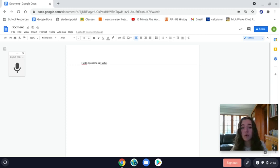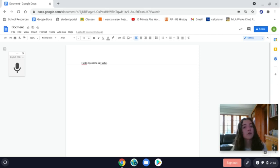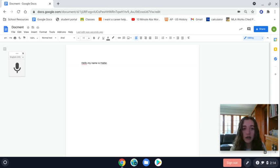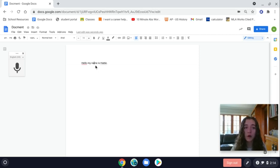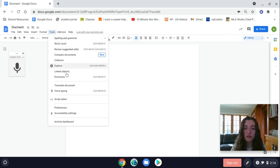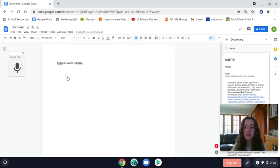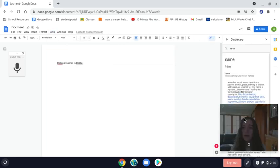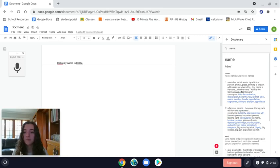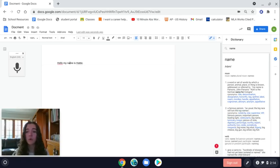Another tool, which I actually discovered only a few months ago, is the dictionary that Google Docs has. If you put your cursor in the middle of a word and select Tools and then Dictionary,